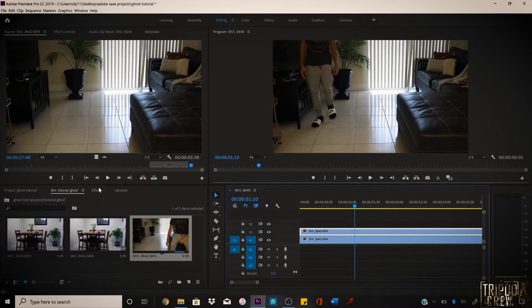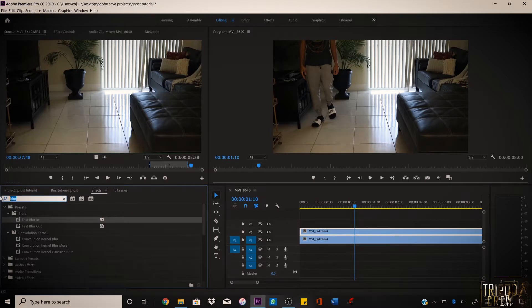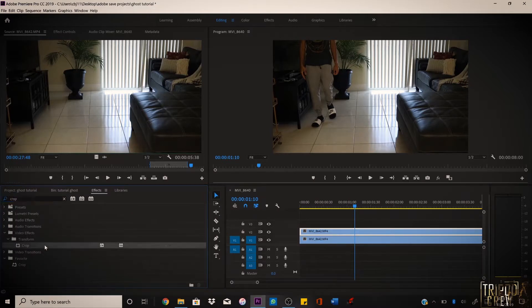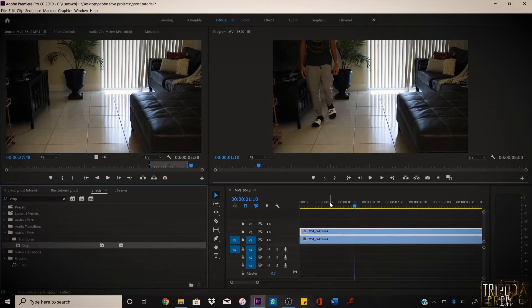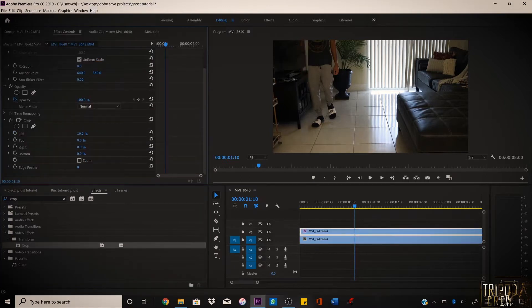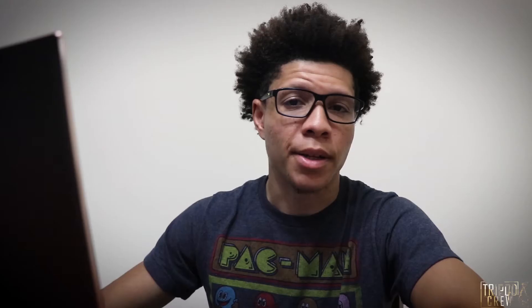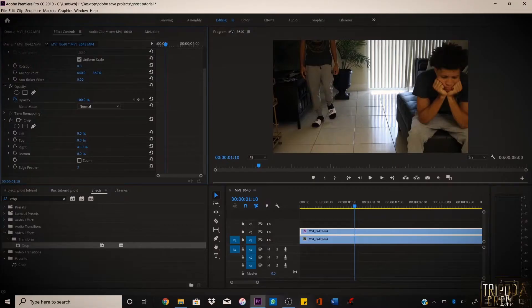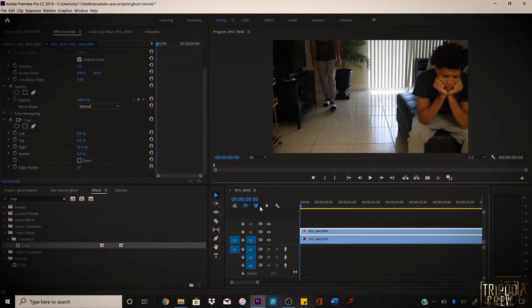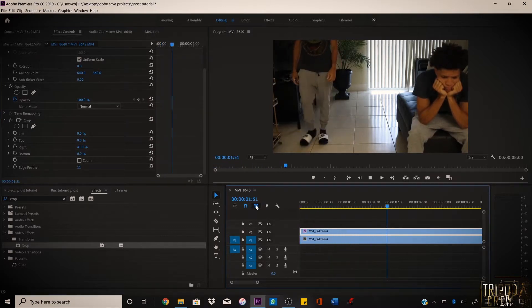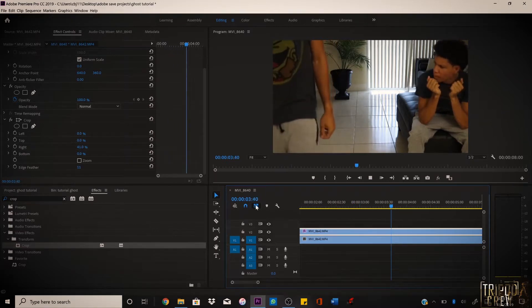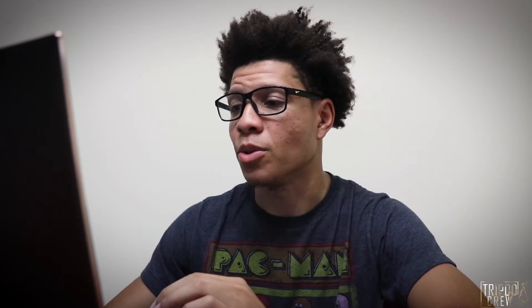What you're gonna do is click on the top layer, go to Effects, and type in 'Crop.' Take that crop effect, put it on the top layer, go to Effects on the right, and just drag until the other version of you sitting down is being shown. If you want to feather the edges out so it looks a little neater, you can go ahead and do that.